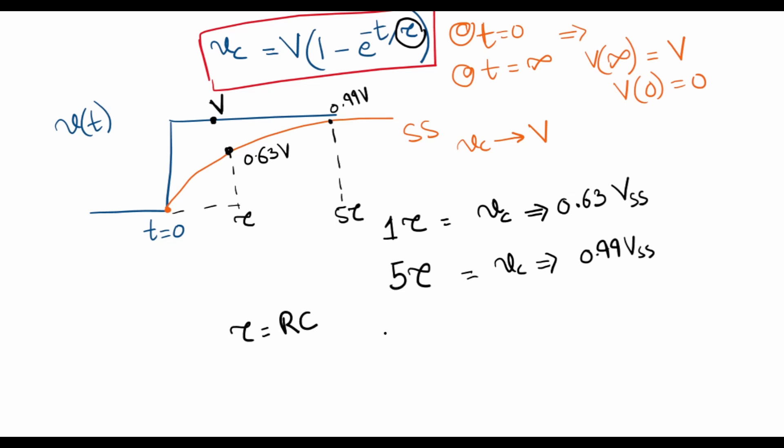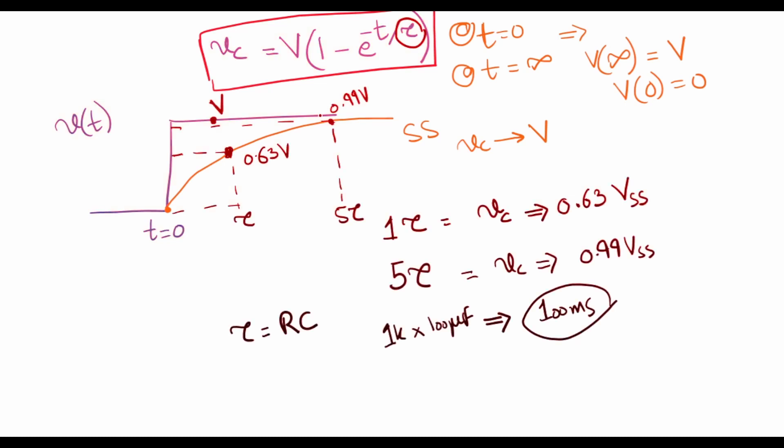For our chosen values of 1k for the resistance and 100 microfarad for the capacitance, the time constant comes out as 100 milliseconds. Let's now verify whether in 100 milliseconds the response is indeed equal to 63% of the output or not. We'll also check at five time constants.